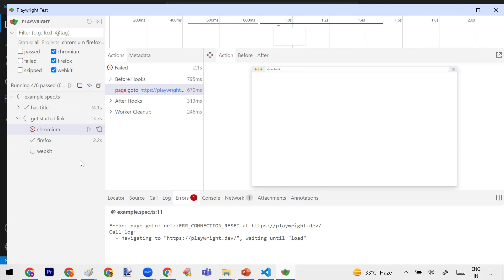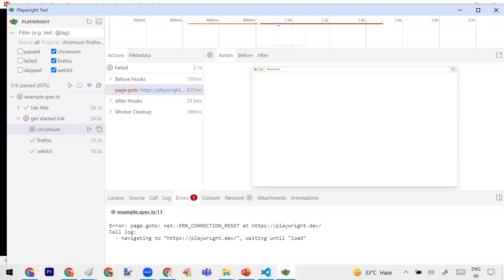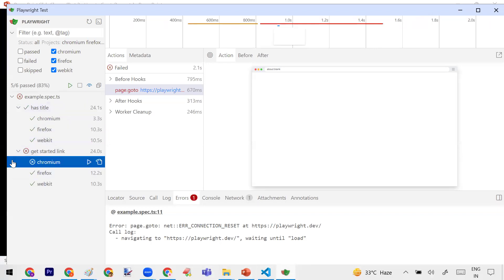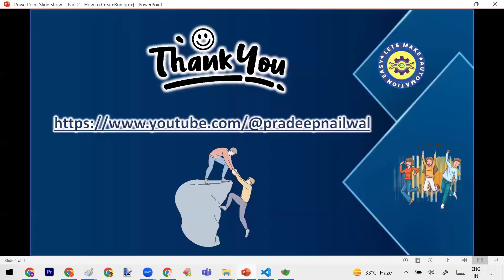If someone asks you in an interview how to run Playwright test cases in UI mode, simply add the --ui attribute to your command and it will execute in UI mode. Now you can see that it has executed and the total results are showing. So that covers everything on how you can run your test cases. If you have any doubts, you can put them in the comments of this video. If you like the video, please click the like button. Thank you.